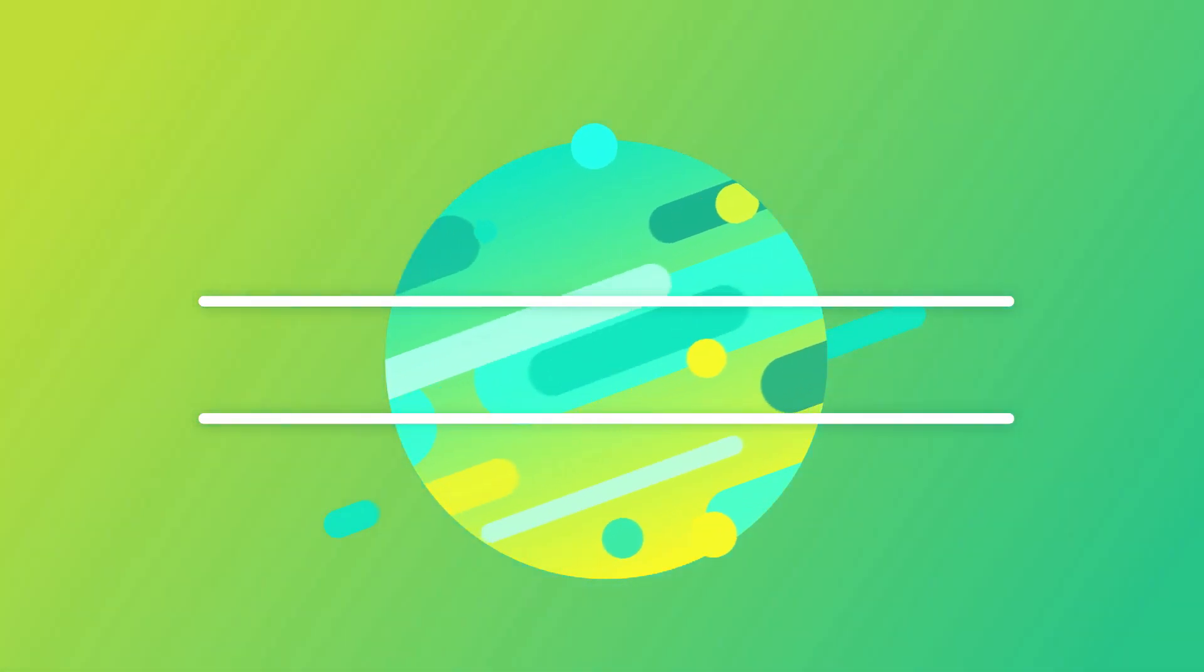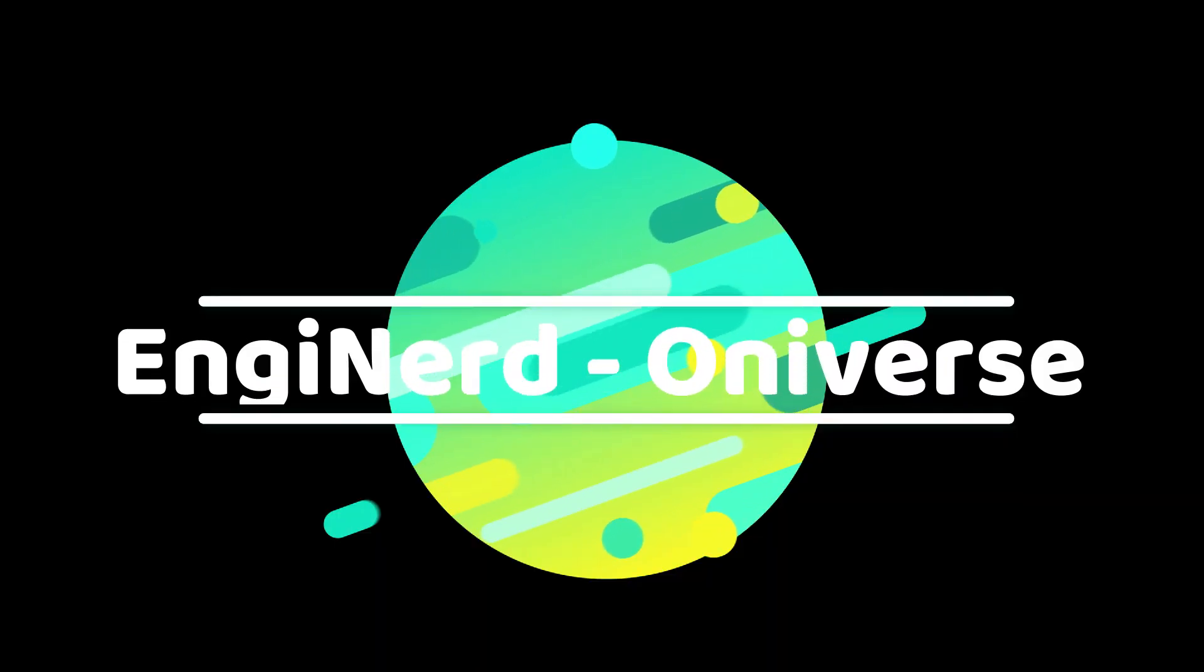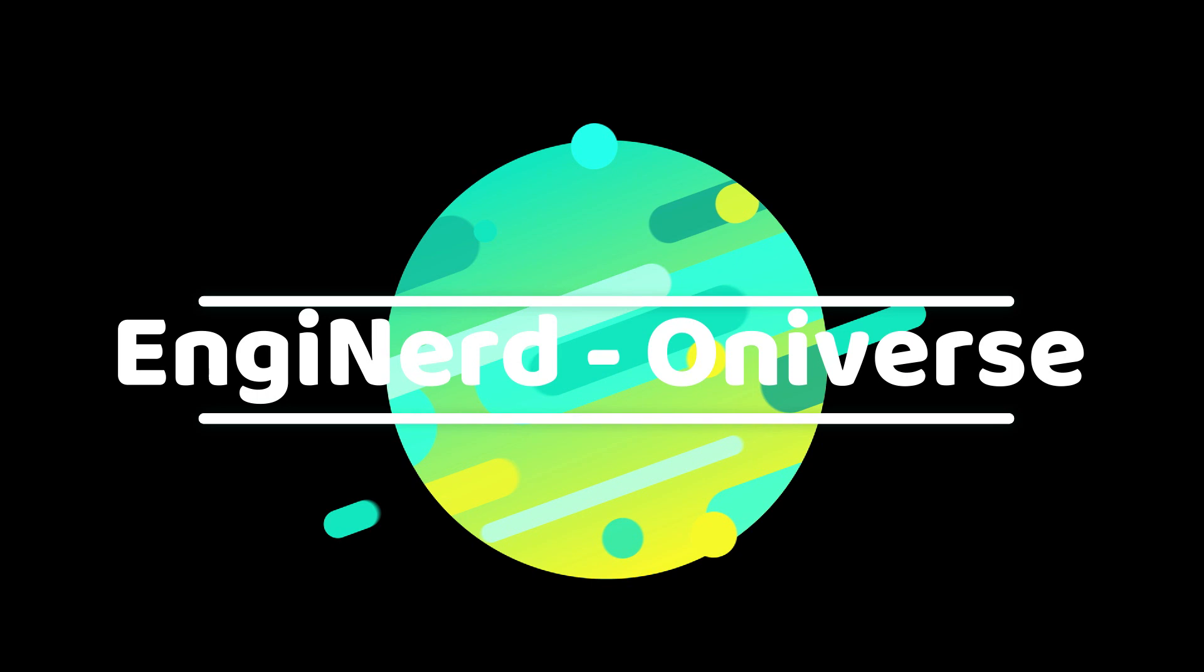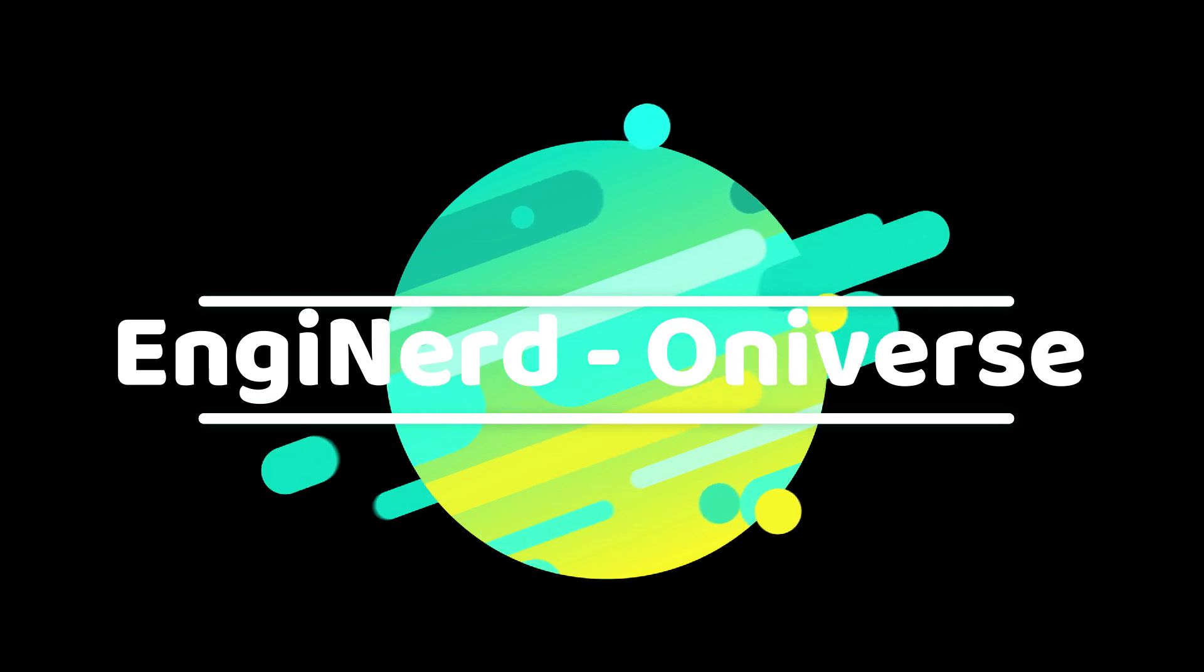Subscribe us for more interesting tech videos. EngiNerd is a tech portal strictly engineered by Oniverse. Visit us at Oniverse.in